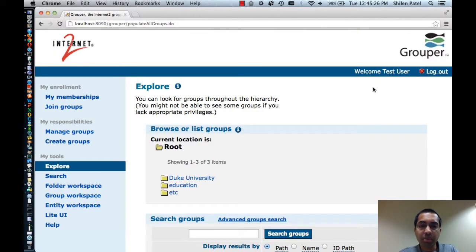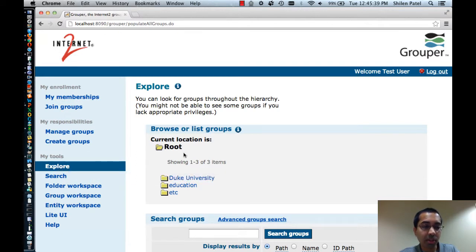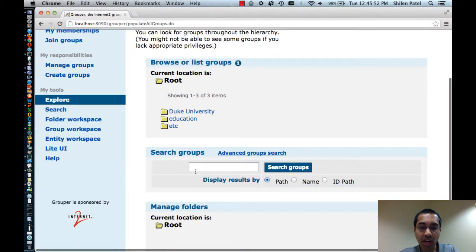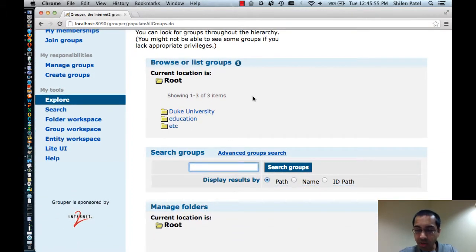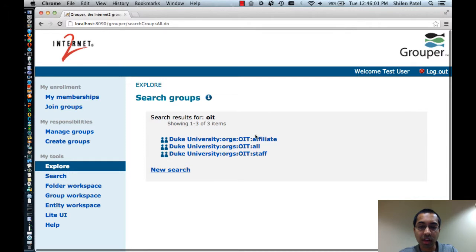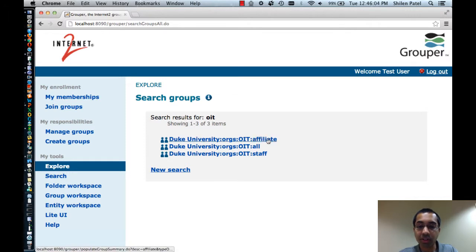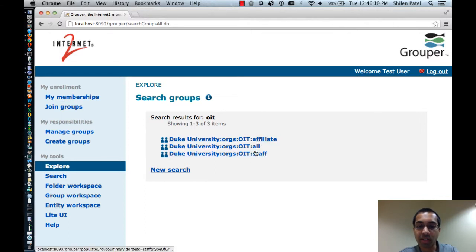Here I'm logged into the admin UI as a user called TestUser. My current browse mode is Explore, so this allows me to browse through the hierarchy in Grouper and view all groups that I have access to view. My current location is Root, and under that there are three folders: Duke University, Education, and Etsy. And under that there's a box to search for groups. So here I'm going to search for the word OIT. Doing so will produce the results, and here there are three groups: the affiliate group, the all group, and the staff group. They all contain the word OIT and that's why they're displayed.